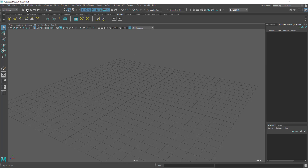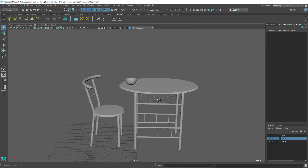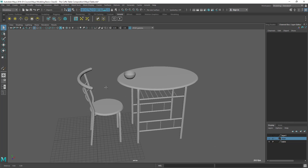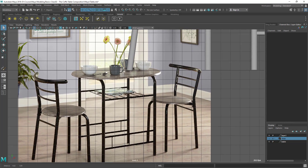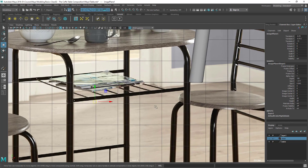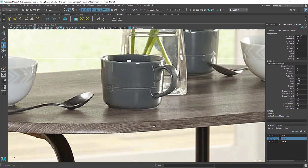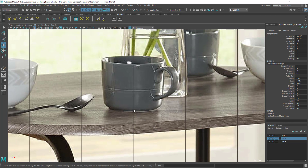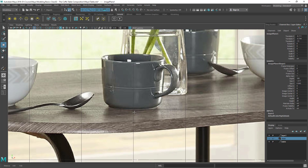Let's go to Maya and open our scene. Right-click on the open file option to access recent files and choose the last class file. Turn on the reference image layer. Now select the reference image and align it to a grid point — the center bottom part of the curve should sit on the grid center.